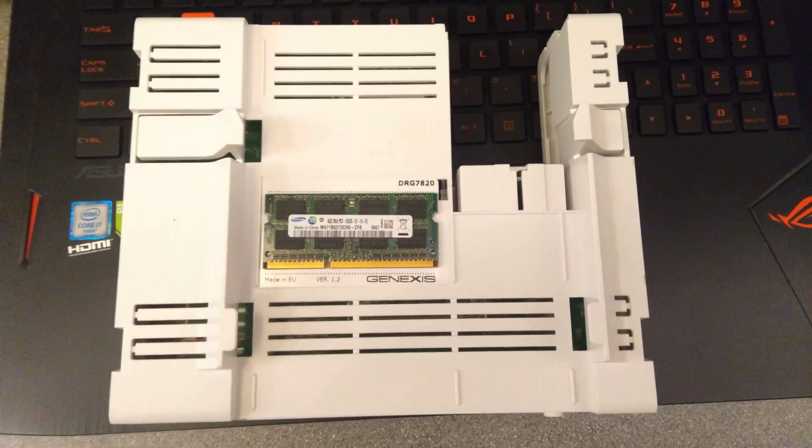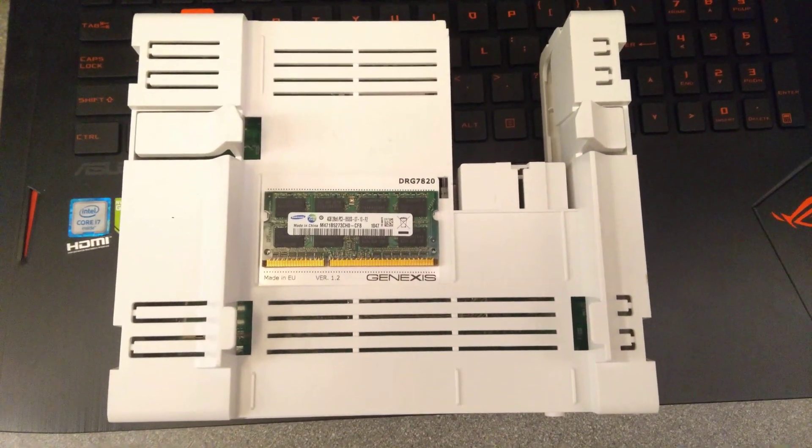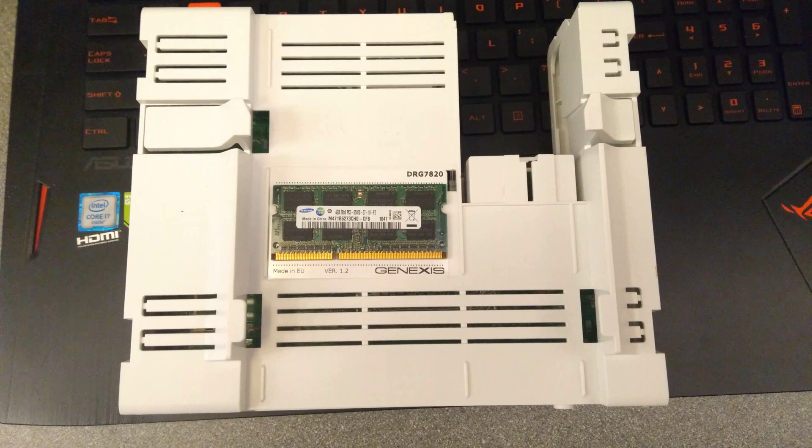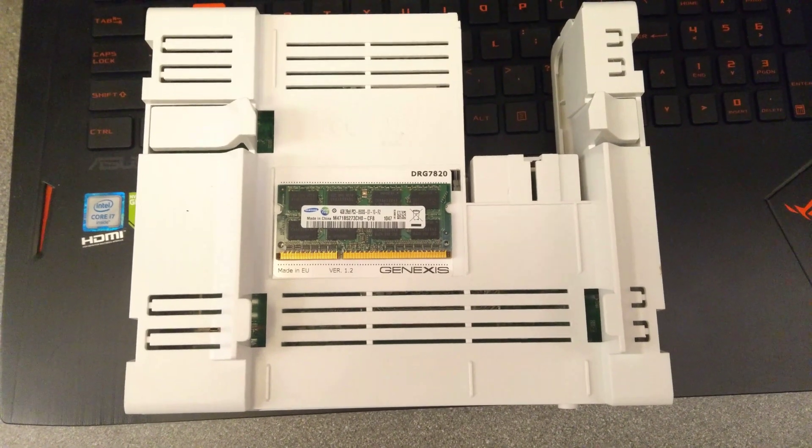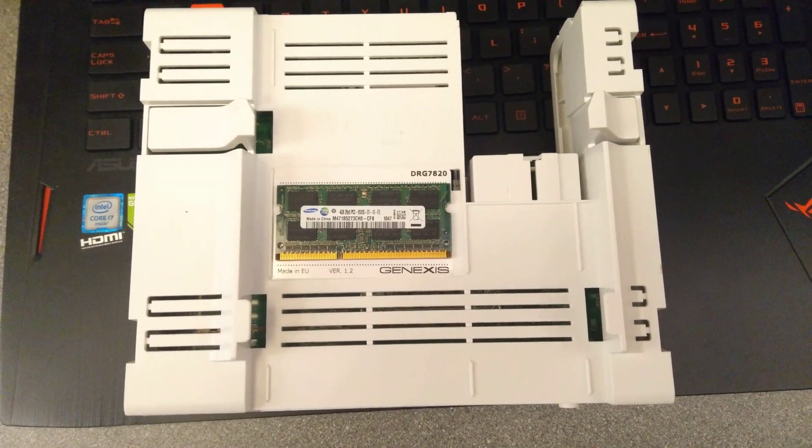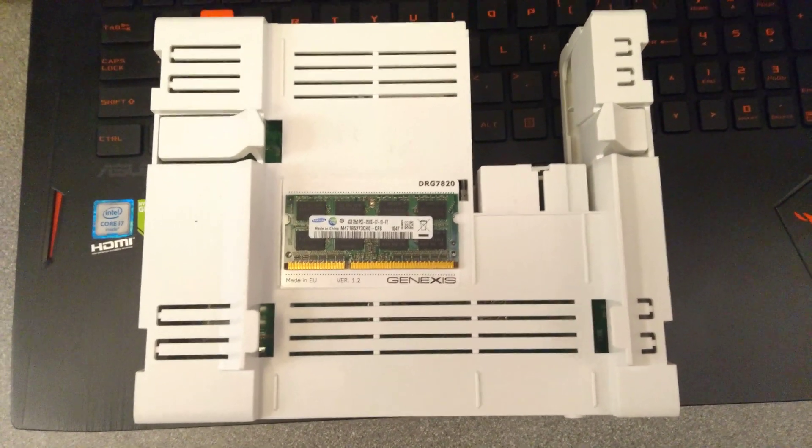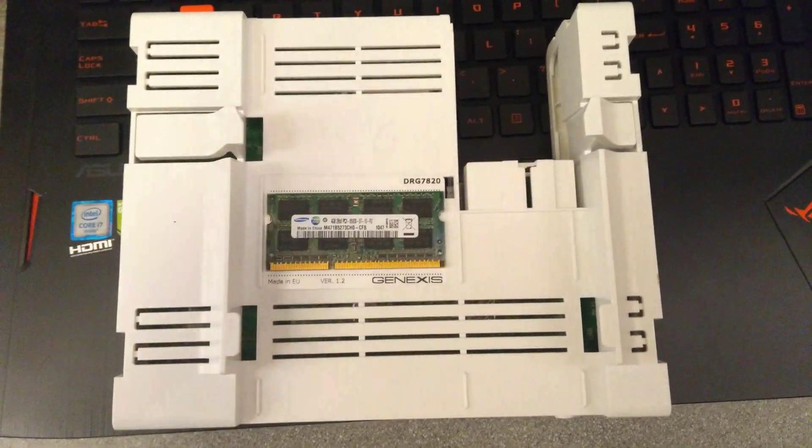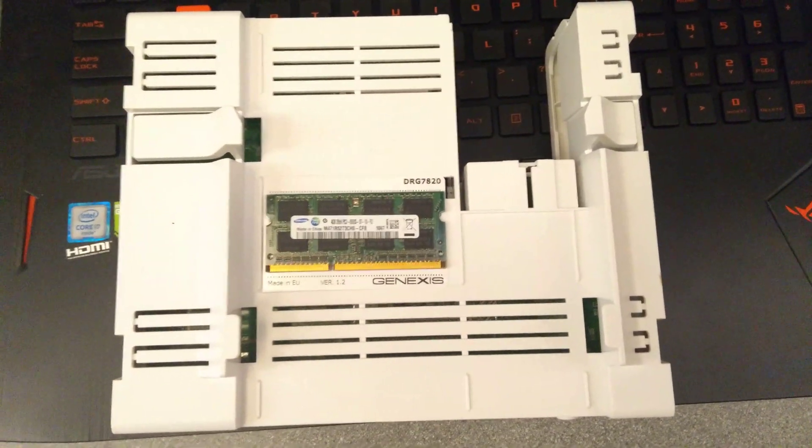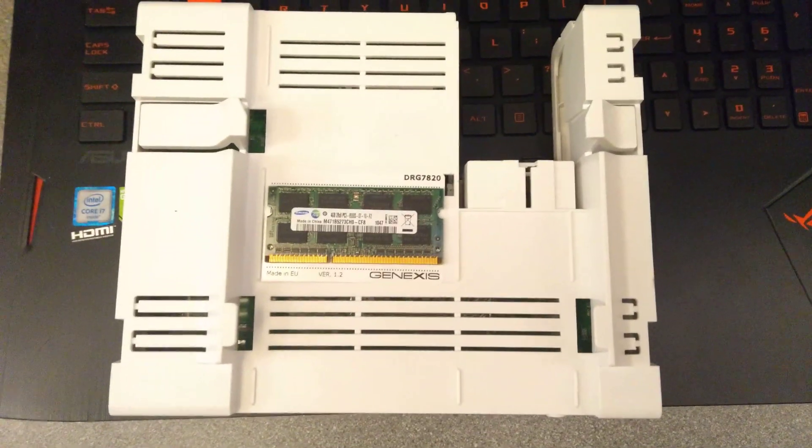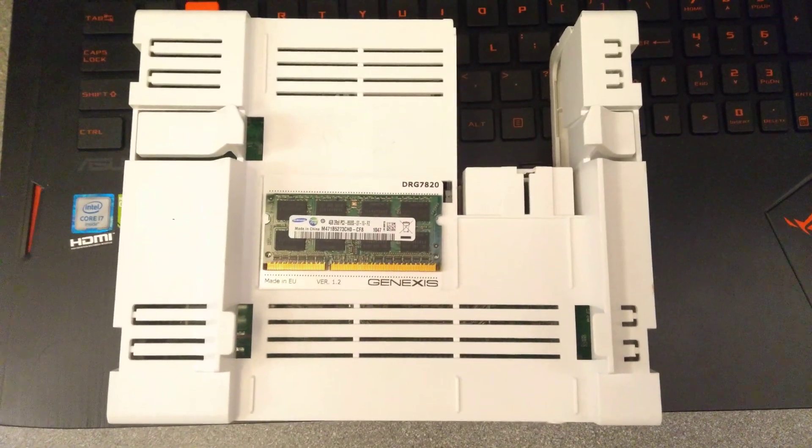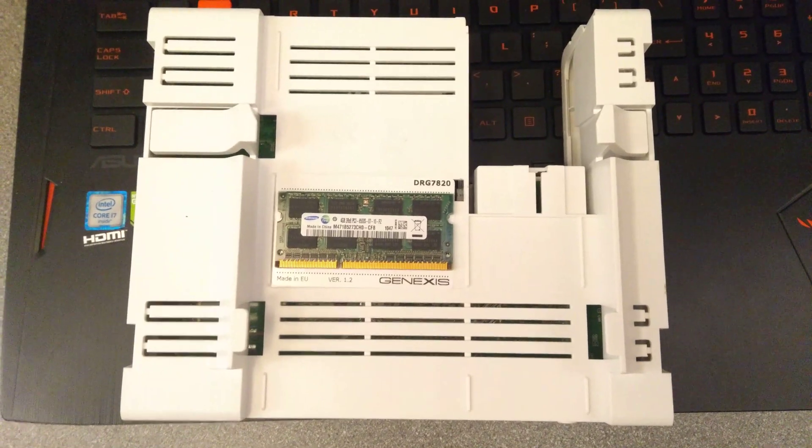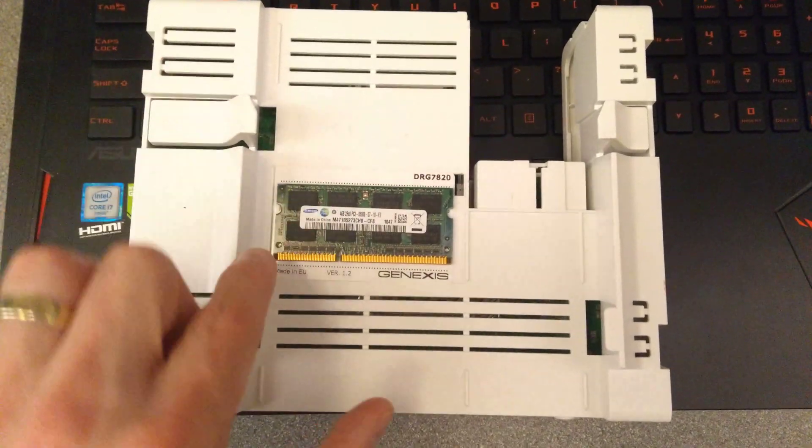Hello, this is a video of how to open up and what is inside the GeneXus DRG7820. There's quite a few other videos on my channel about this same router, so if you're interested you might want to look through some of the other videos.